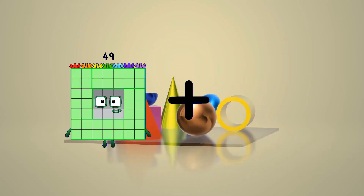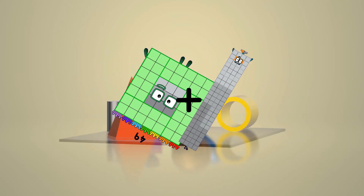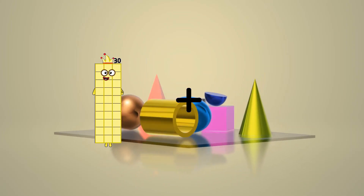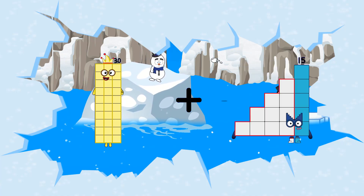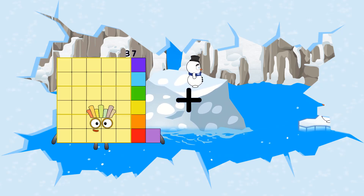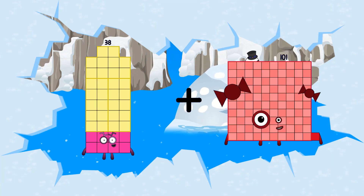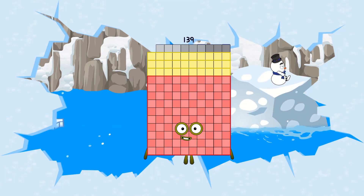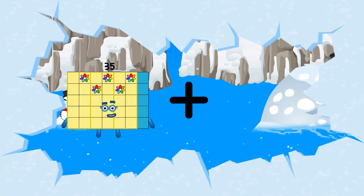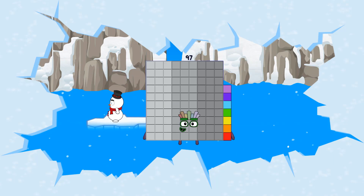49 plus 92 equals 141. 30 plus 8 equals 38. 38 plus 101 equals 139. 35 plus 62 equals 97.